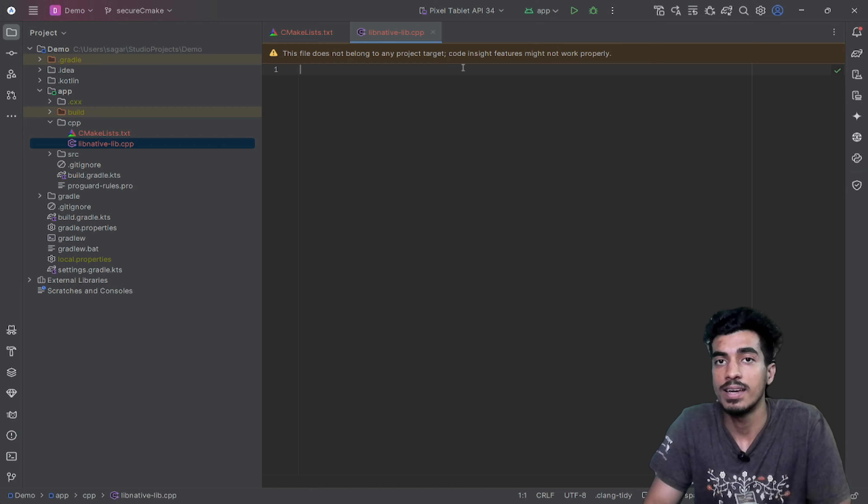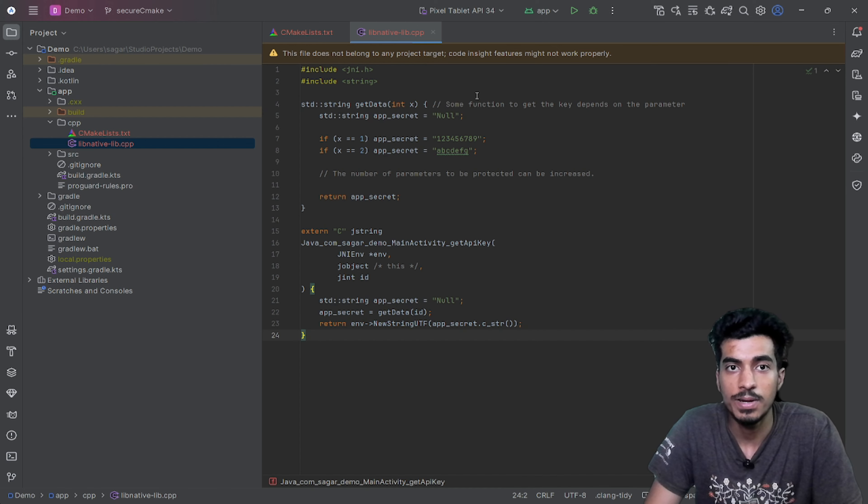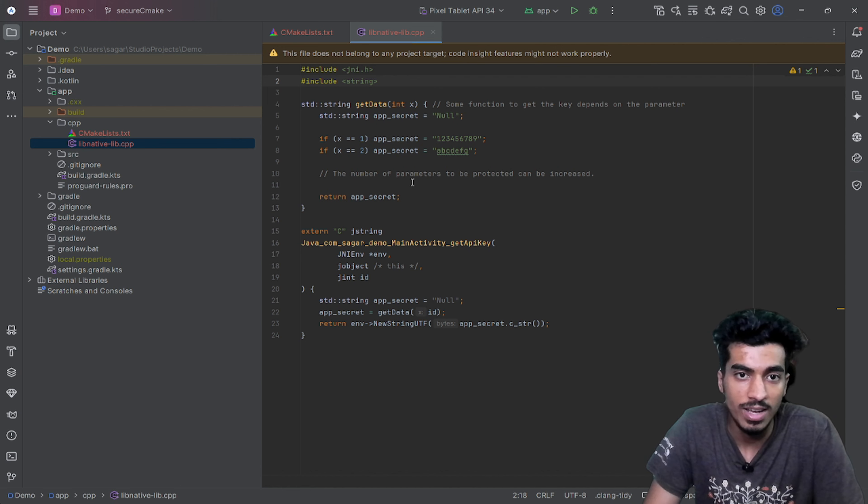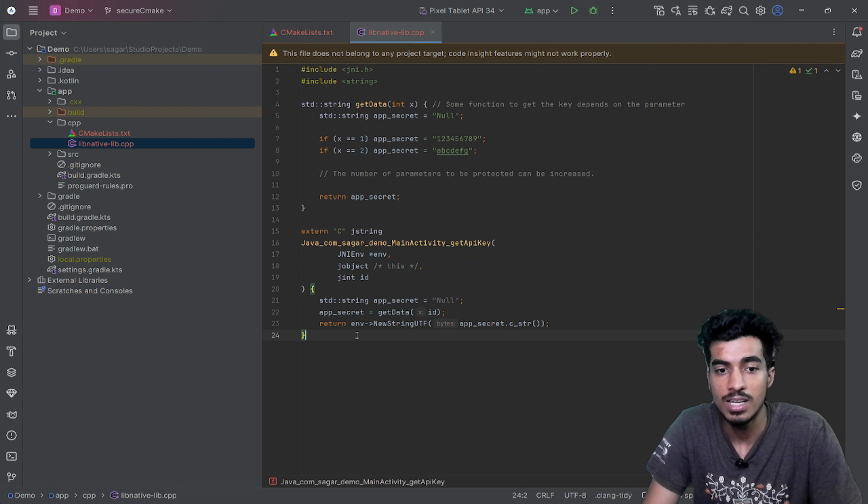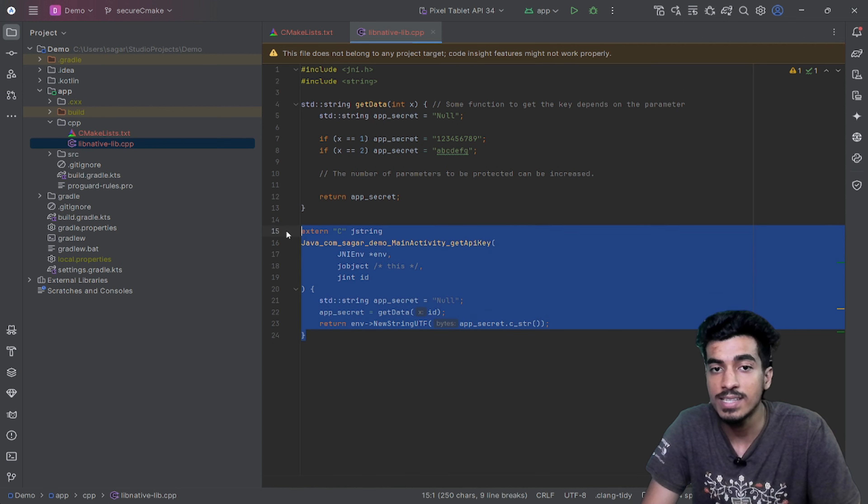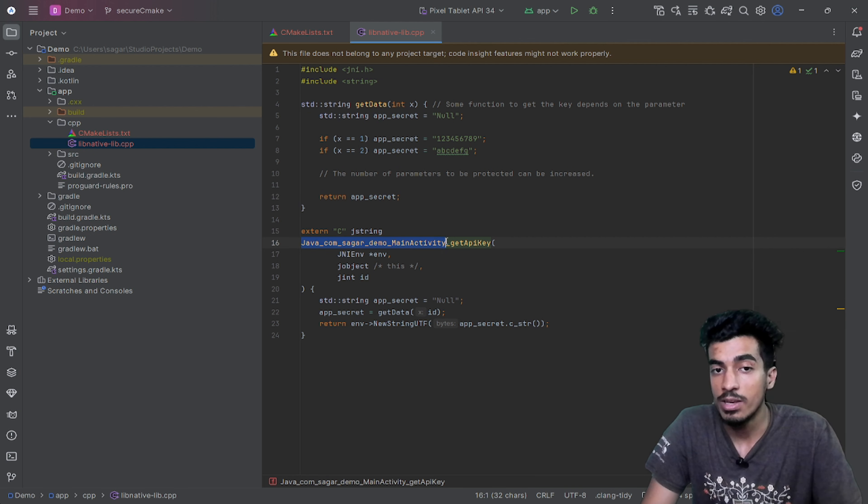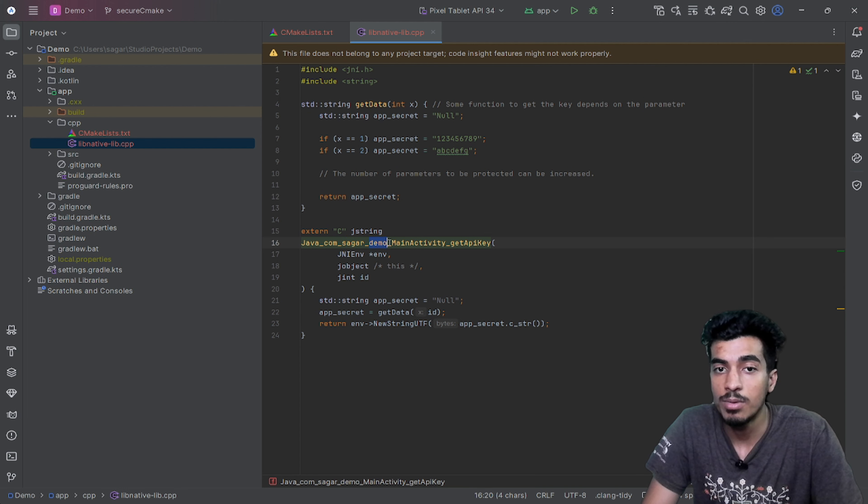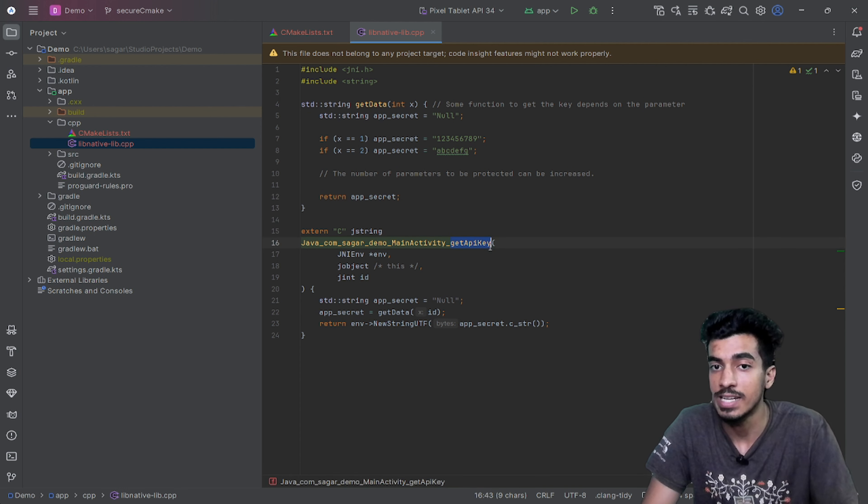Let me explain with a boilerplate code. These things are like an import in your Java file. This is the main function that will be accessible inside of this package. Here you can see the package name is Java_com_saga_demo_MainActivity, so the function name is getApiKey.